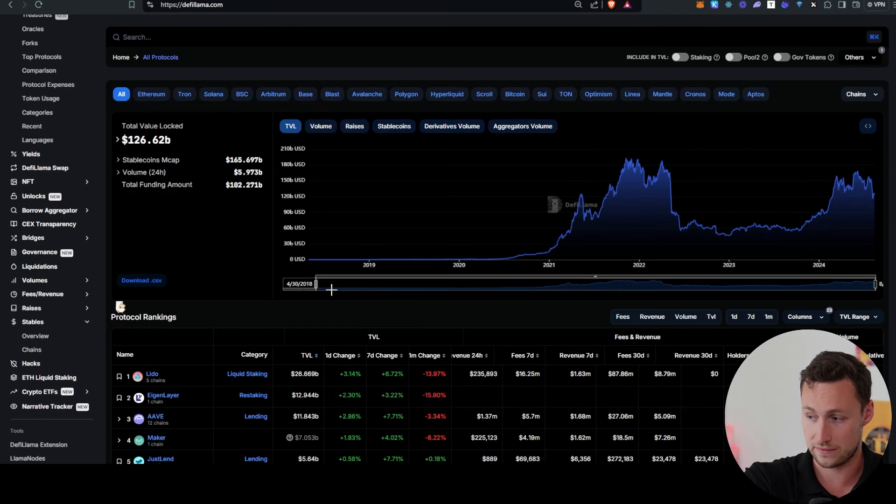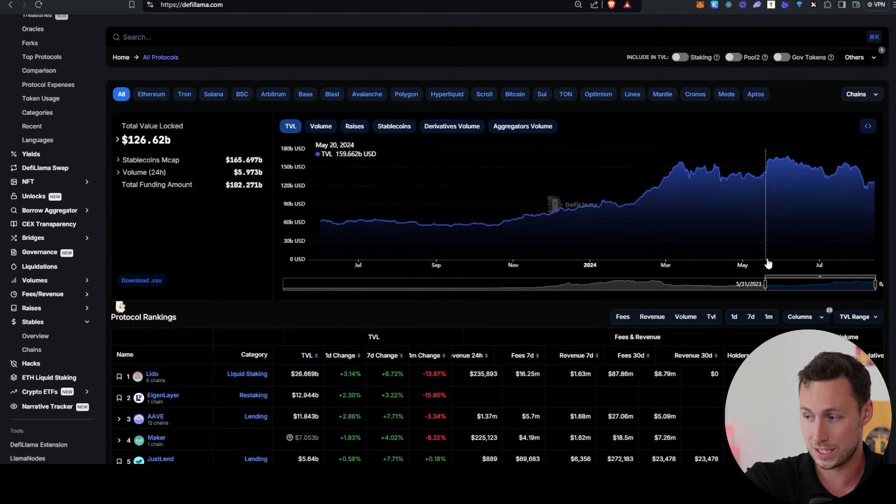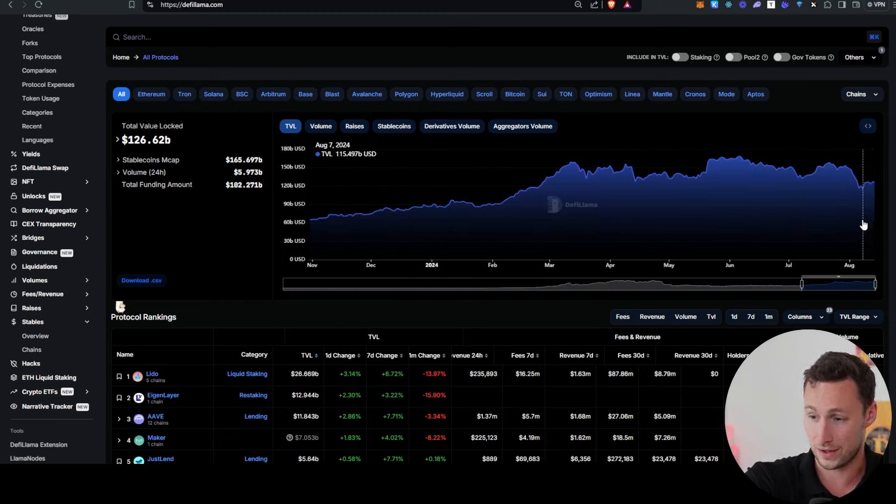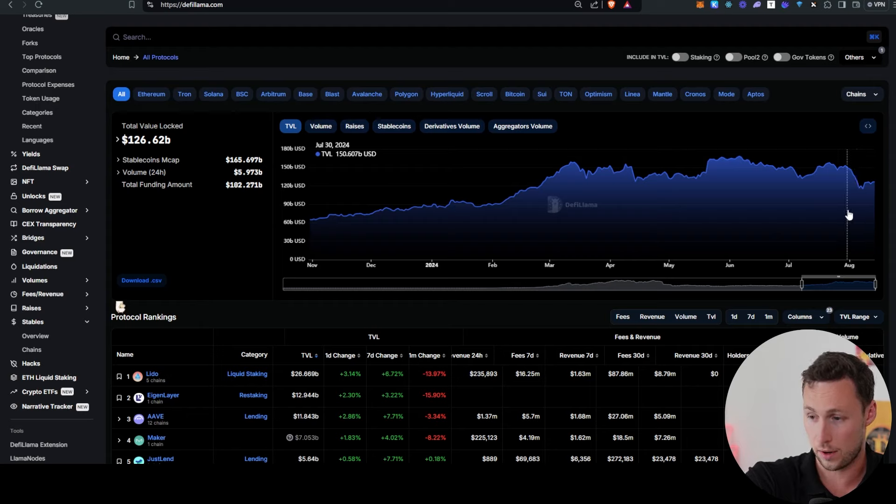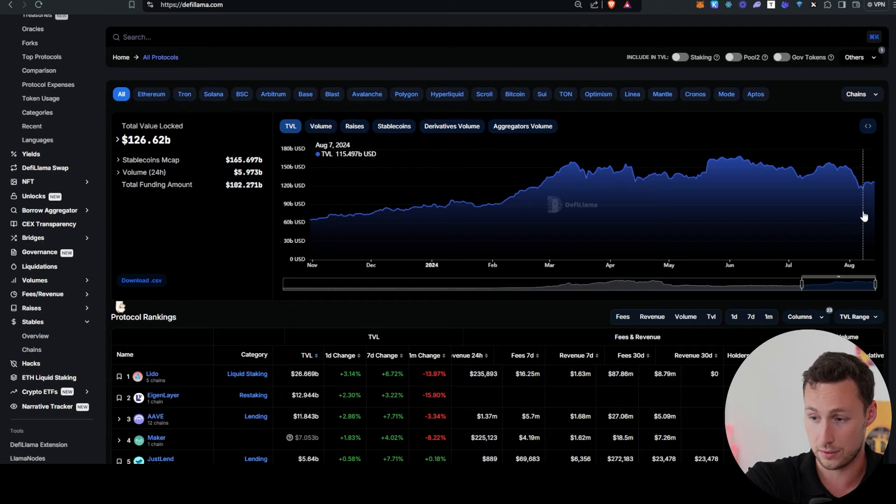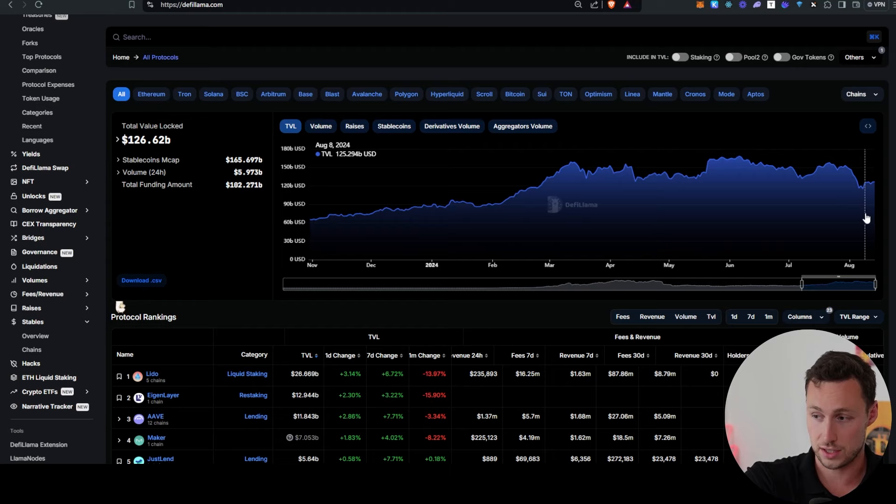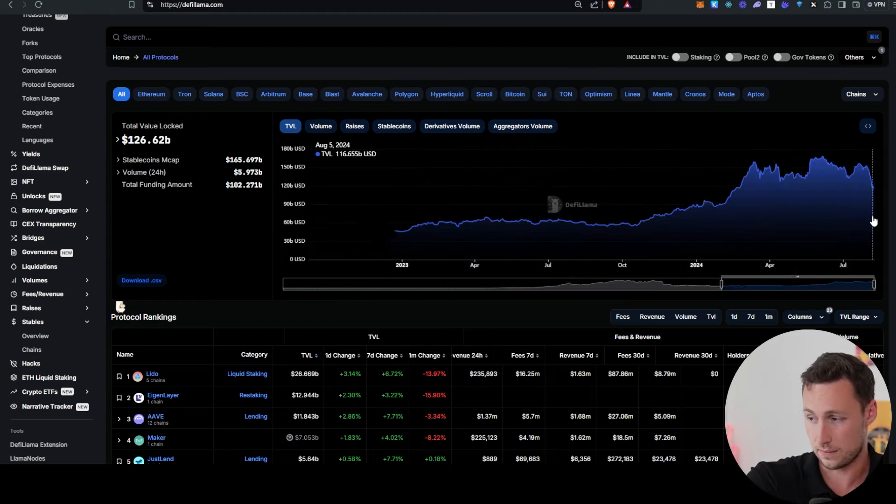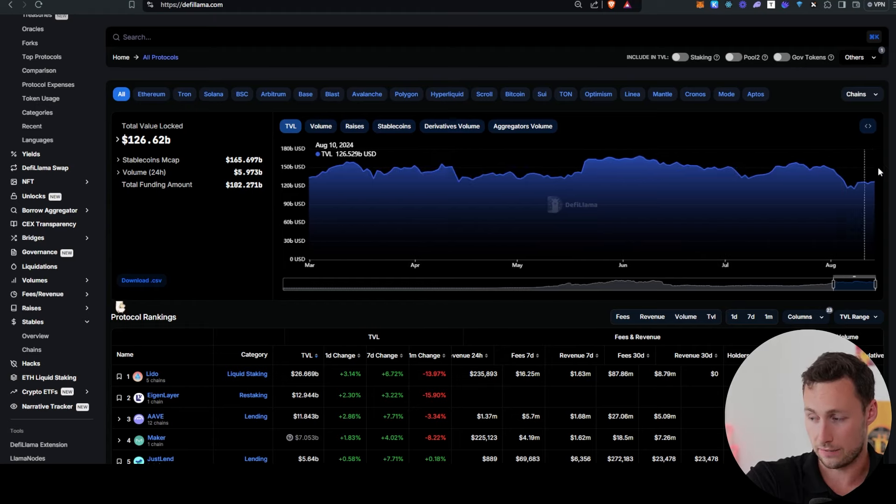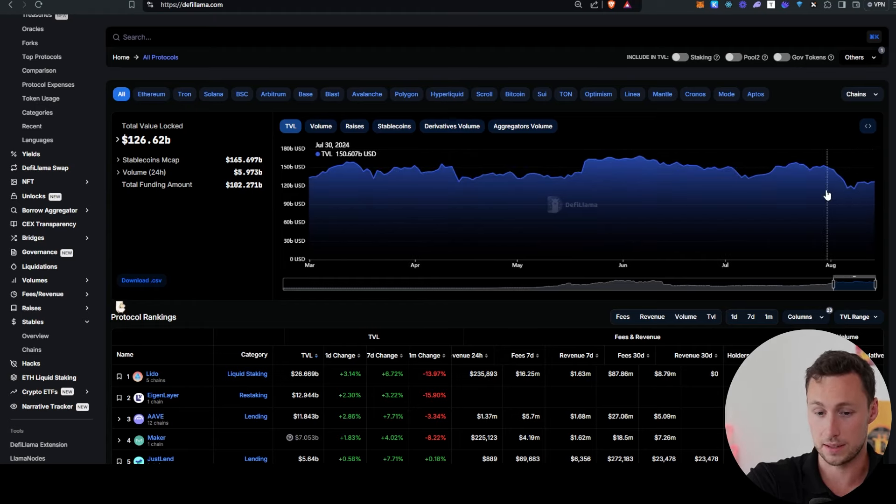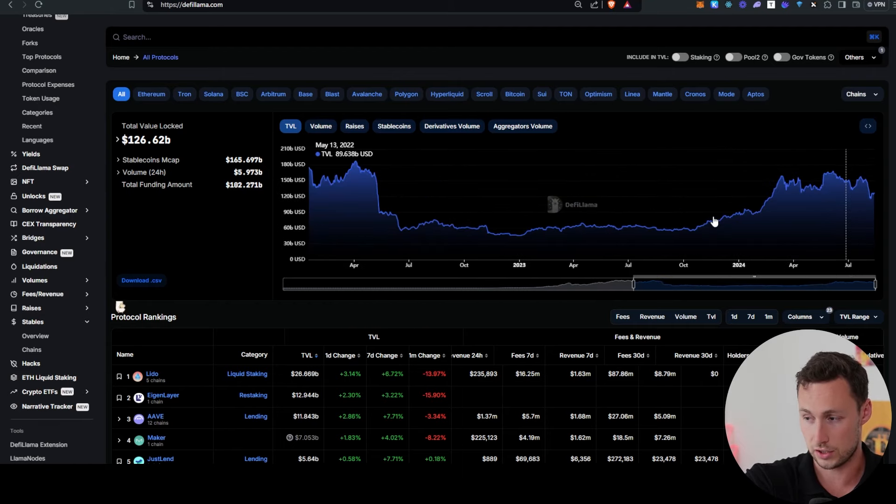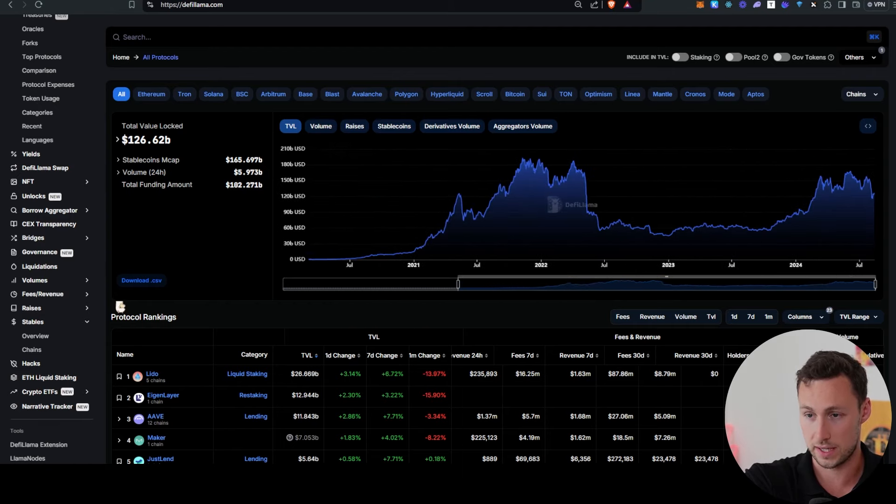And in terms of DeFi, total value locked is recovering. However, it is recovering fairly slowly. So it crashed from around $150-some billion at the end of July down to $115 billion during that crash last week. And then since then, it's only recovered to around $126 billion. And this includes liquid staking. So for health of DeFi market, really, I'd like to see more liquidity continue to actually re-enter DeFi space.